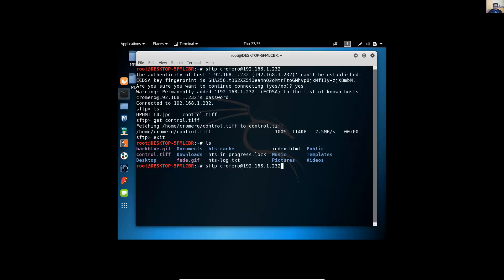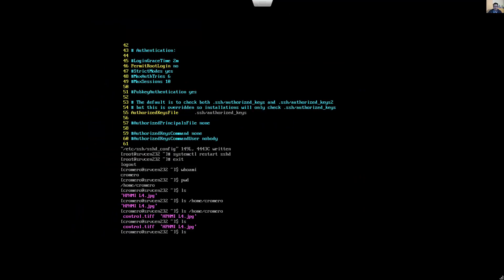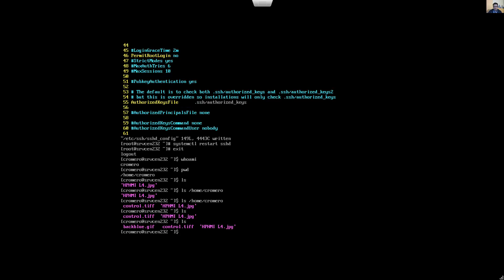Now you have the file. If you want to upload a file, use SFTP, enter the password, then use put followed by the filename. Press Enter, and on the server list the contents — the file has been uploaded. Exit and verify: now you have three files.